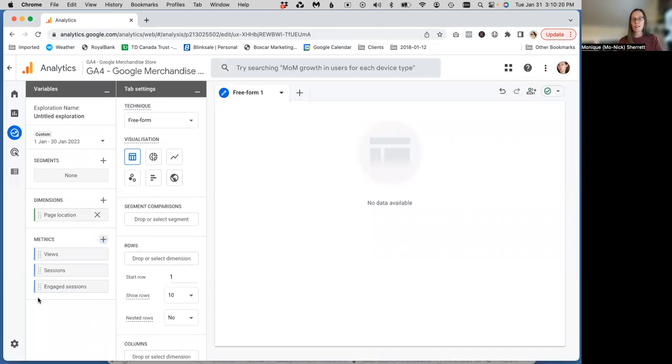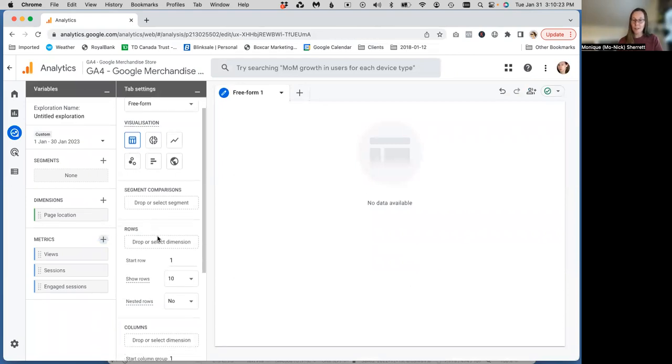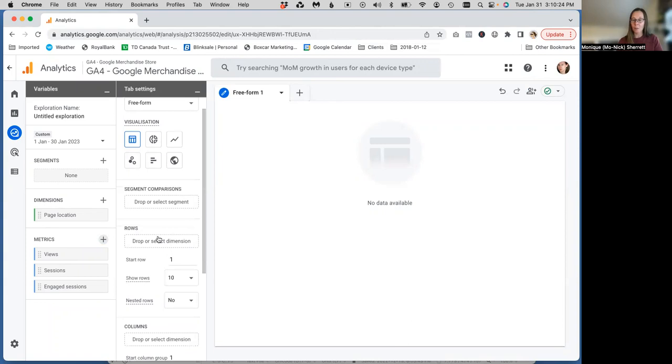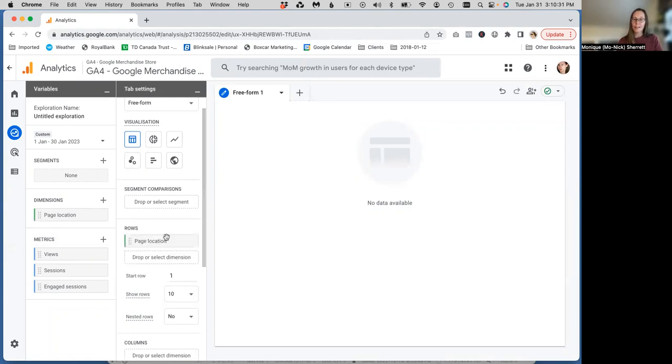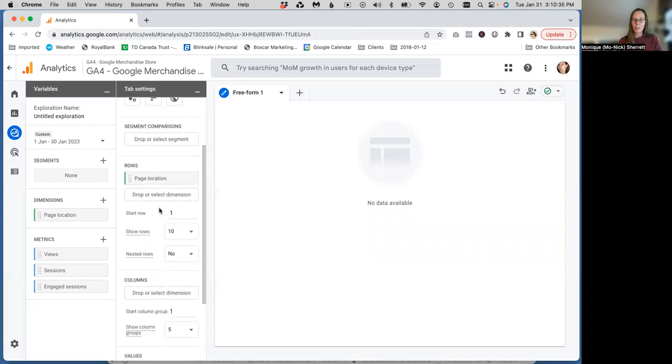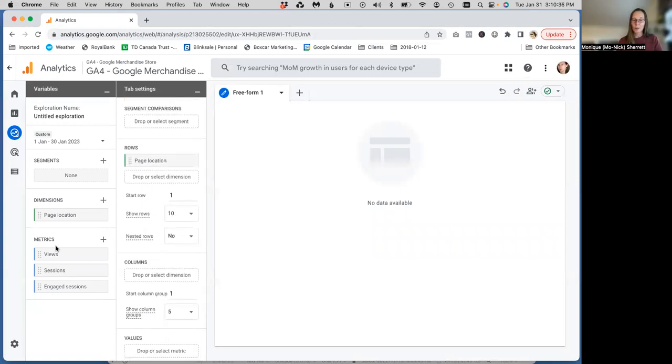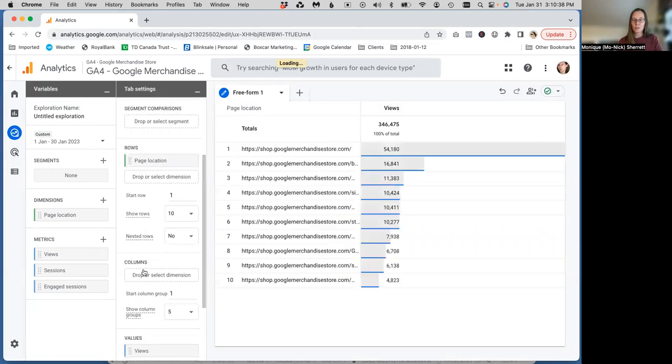Now, we have selected our variables and we need to drag them into the tab settings. Tab, tabular, table, data. We're going to create a table over here. So there are two ways to do that. We can double-click and Google is going to happily pop that where it needs to be. So page location is going to be our rows and views. These are the values we want to see.